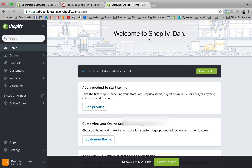Without further ado, let's jump into the dashboard and look at the first step we should take when starting a new Shopify store. Whenever I start a new store I follow a very strict list that directs me on what steps to take first. The first thing I always do is set up the policies, because the whole point of selling online is that you need to seem trustworthy to your customers — otherwise they'll think it's a scam.